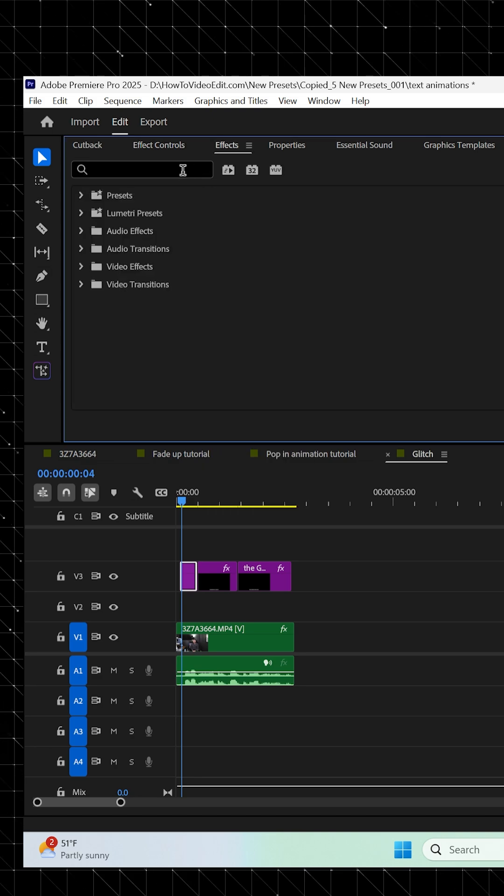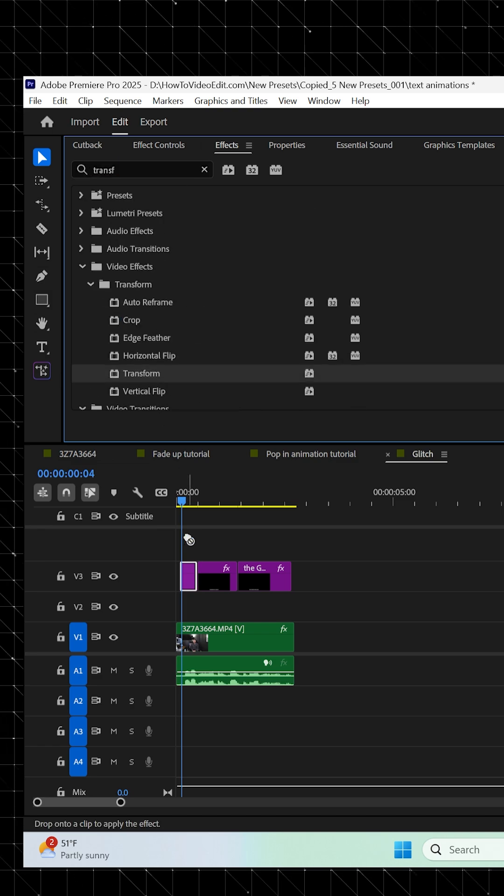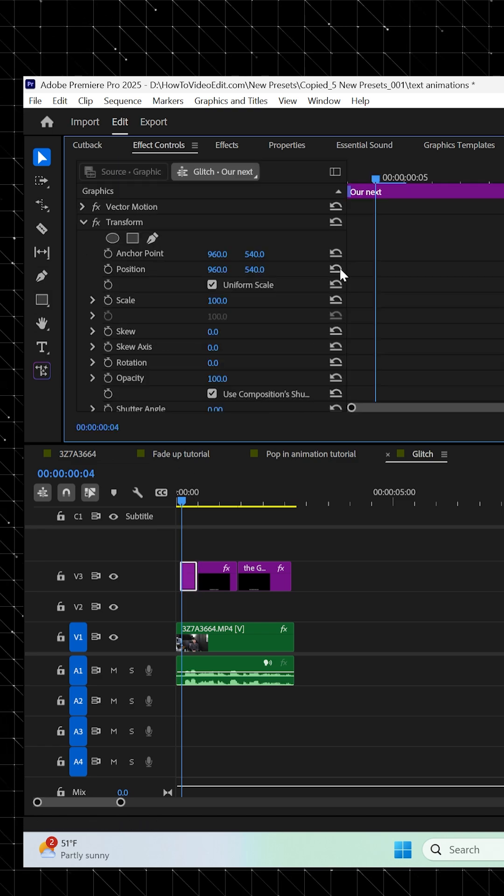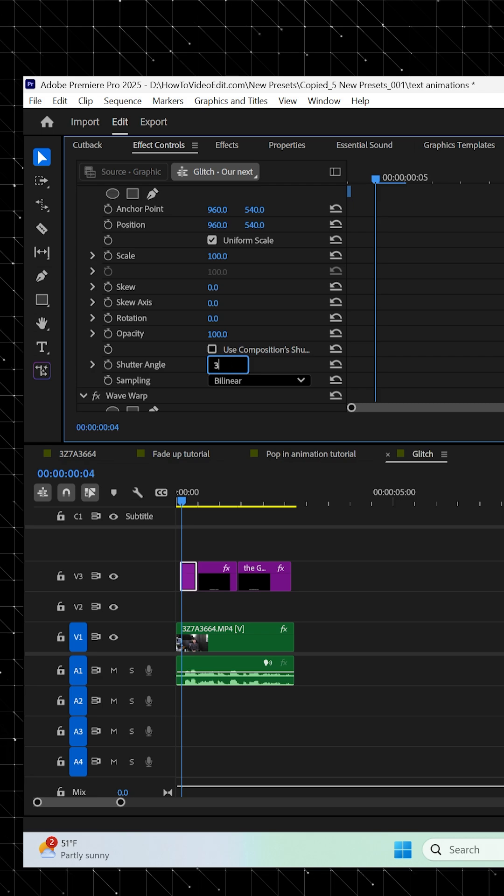Then go back to the effect panel, search for Transform and drag it onto the layer. In the effect controls, uncheck Competence and Shutter Angle, and then set the Shutter Angle to 360.